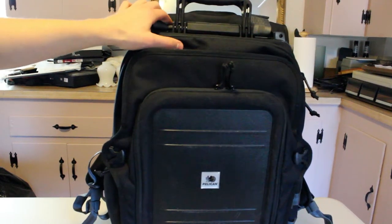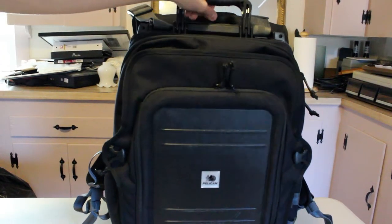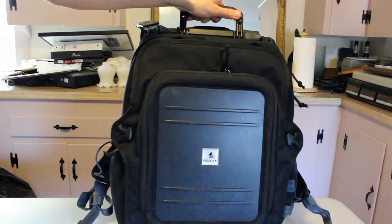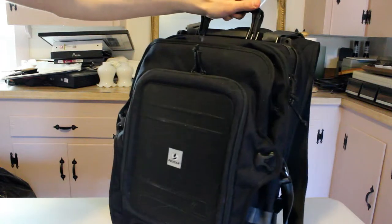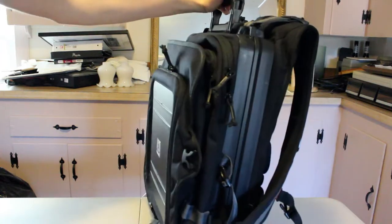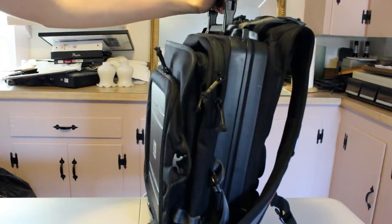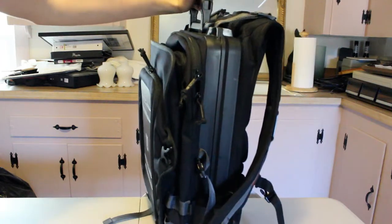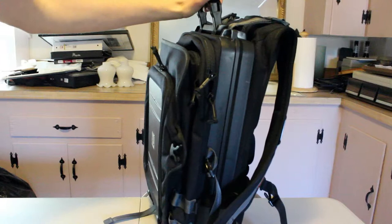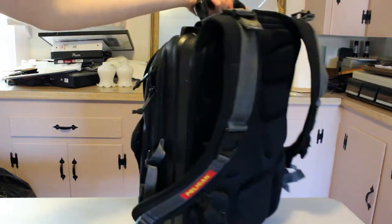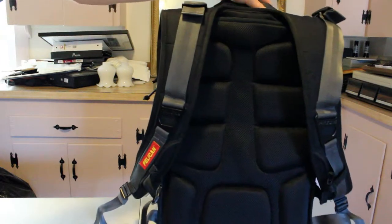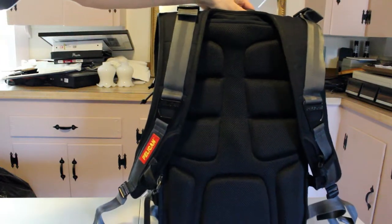What's up guys, it's Seth bringing you a review of the Pelican Pro Gear U100 backpack. This is a different style review, so if you like it please let me know, and if you don't then let me know as well.